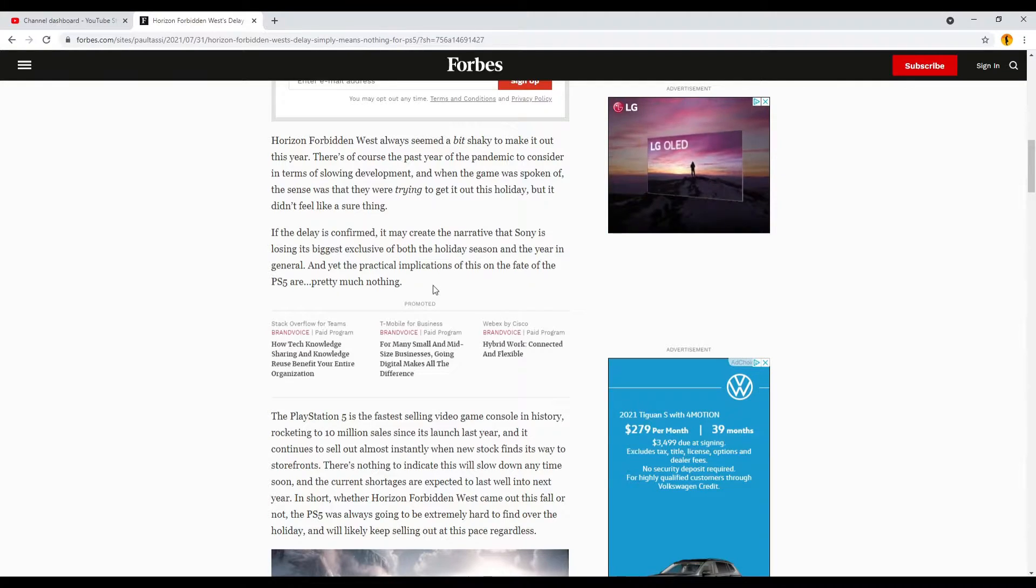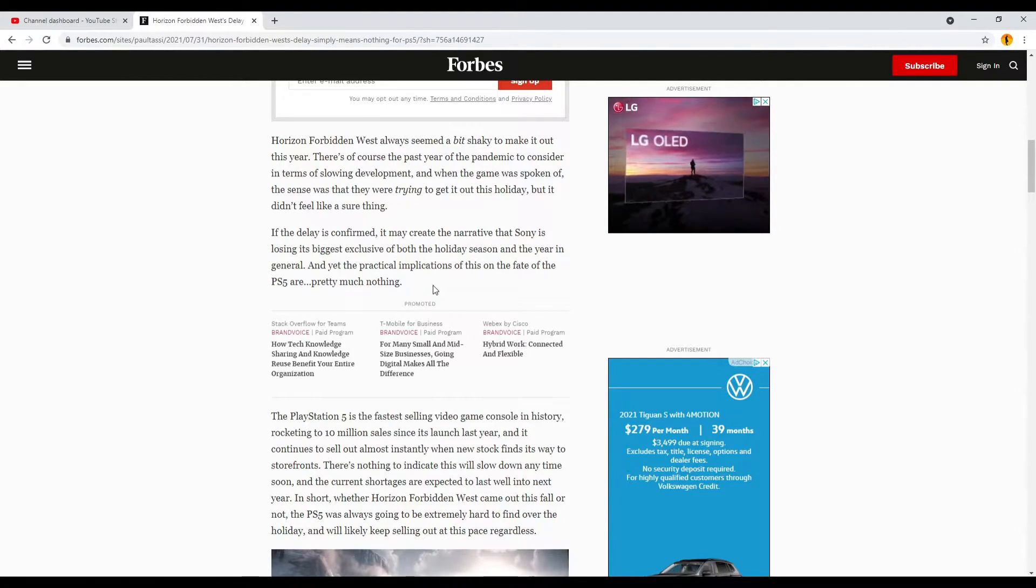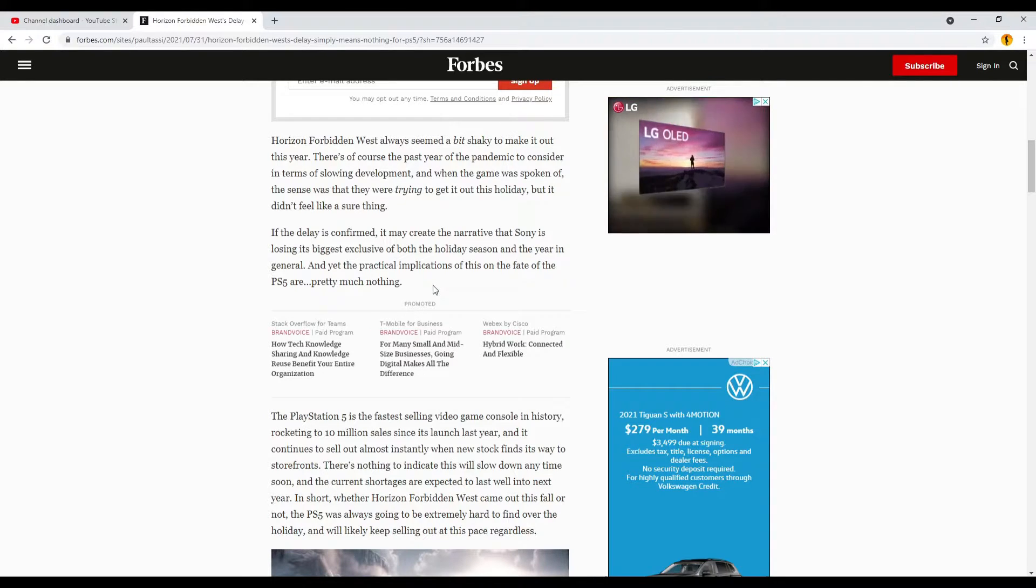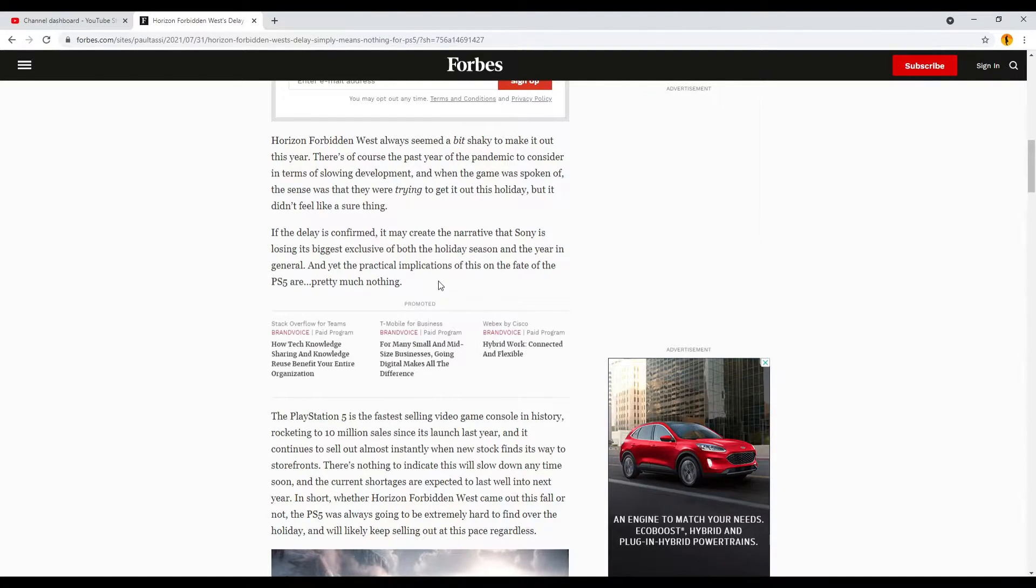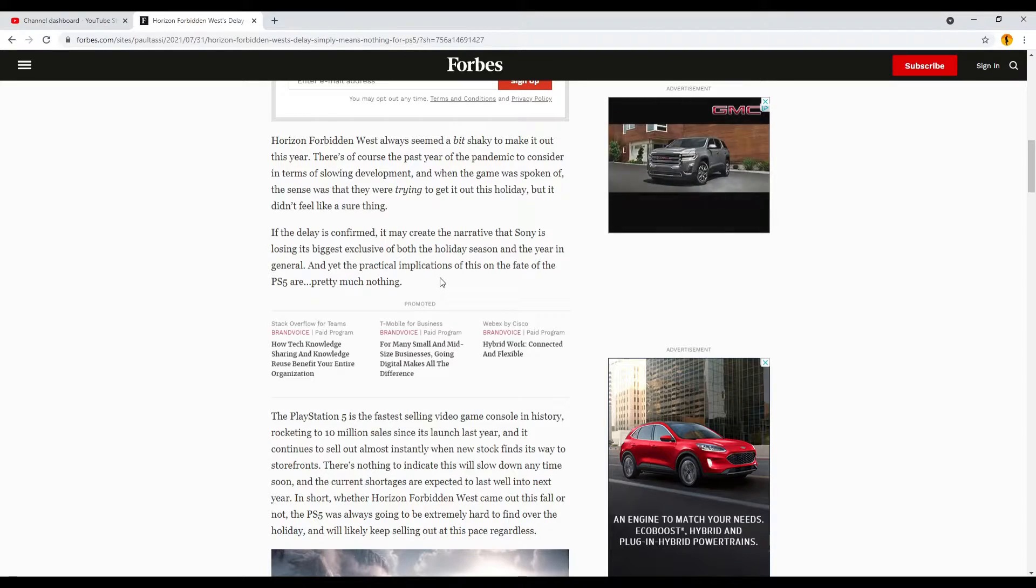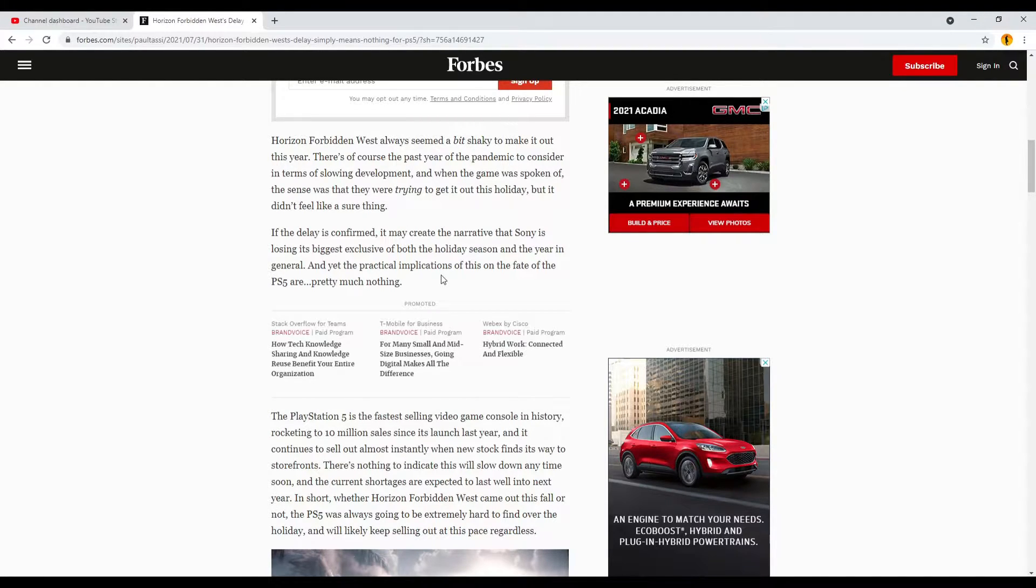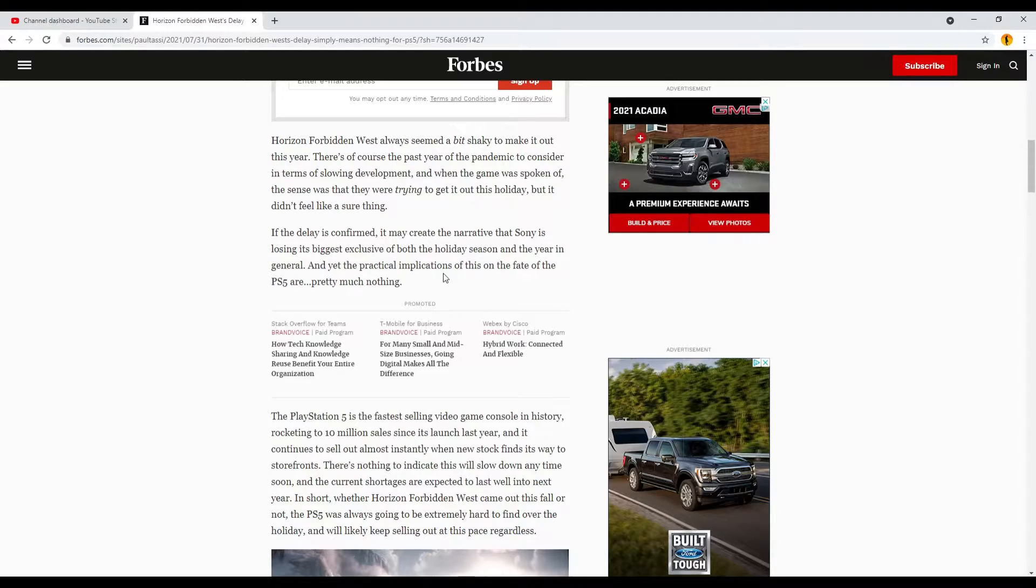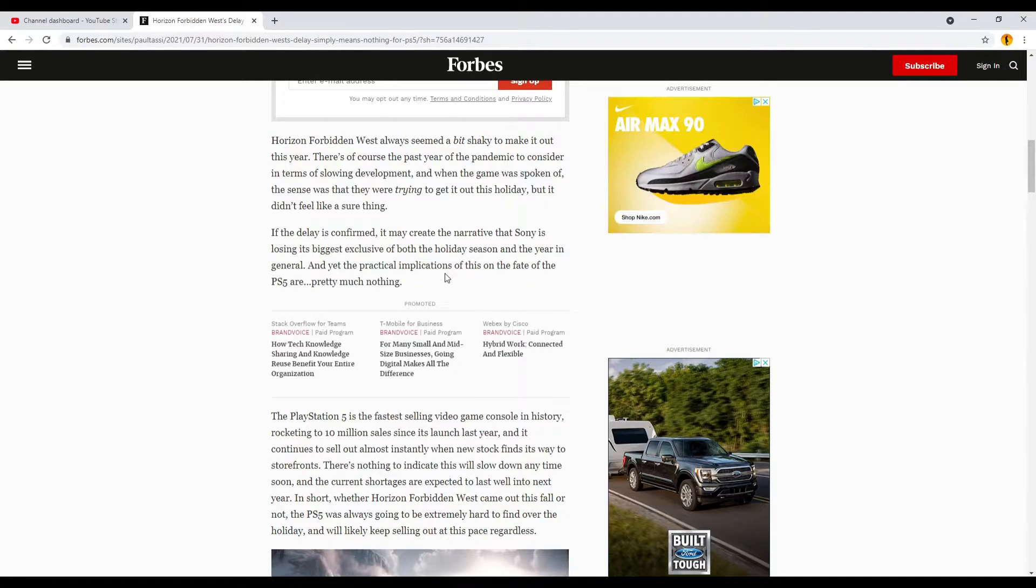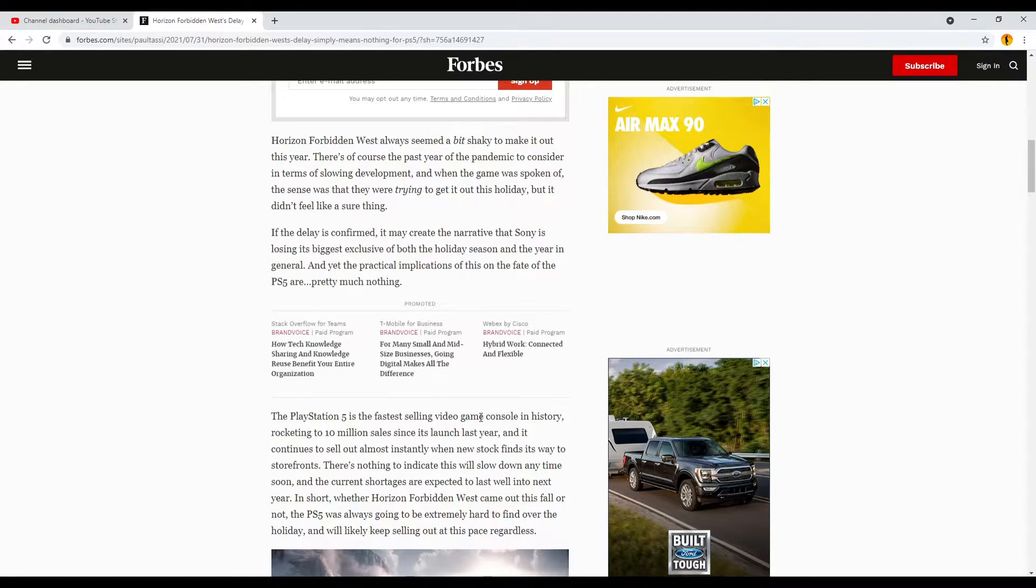I'd have to agree with that. PS5s have been selling regardless. I plan on getting one soon, so it doesn't really affect the sales necessarily, and they haven't had many exclusives to this point. Xbox hasn't had any really, any big ones, and they've been selling their consoles as well, so it seems like it doesn't really matter right now.